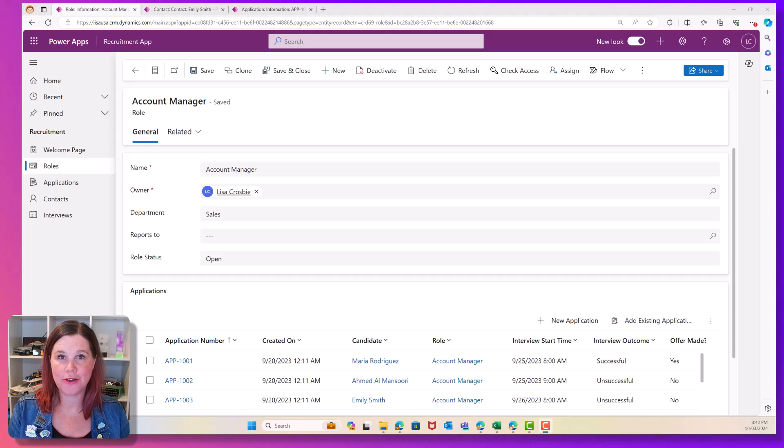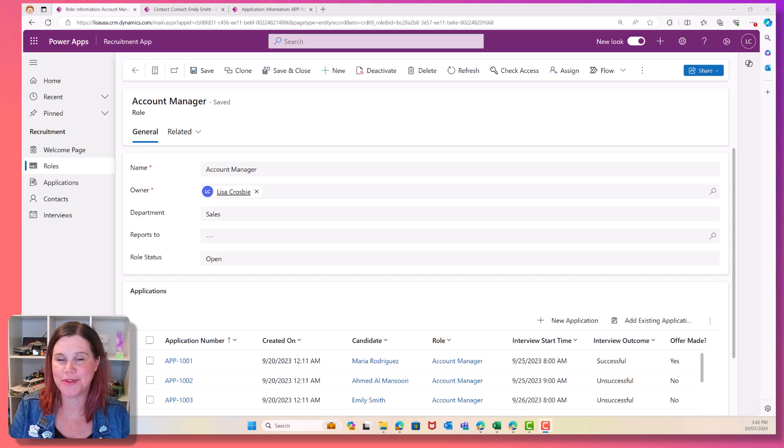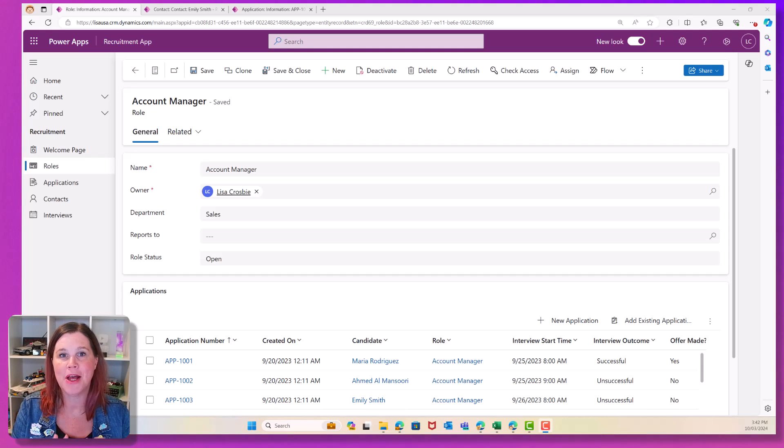Let's take a look at how you can import data across multiple tables into a model-driven app or Dynamics 365 CRM.